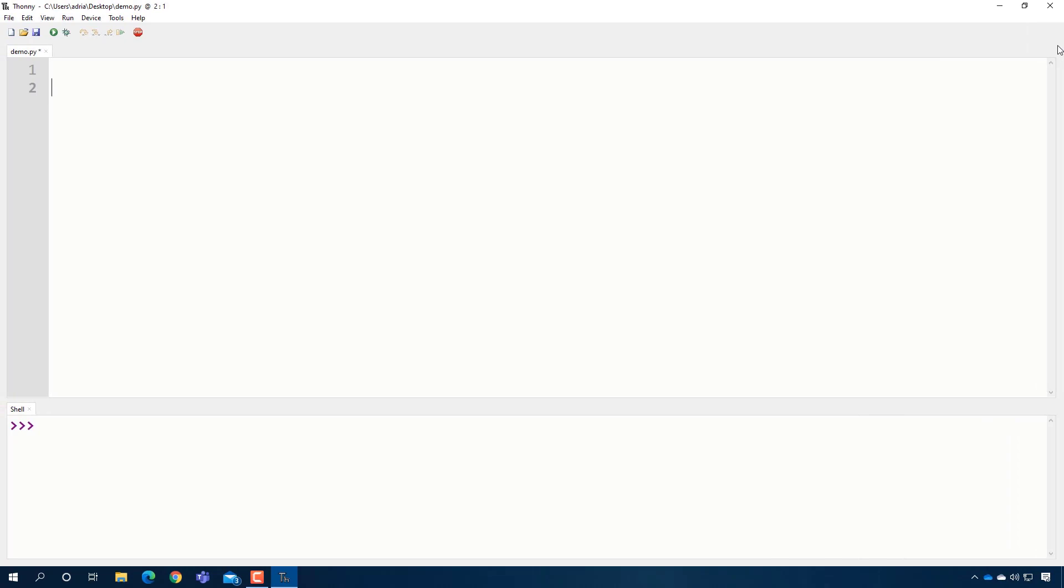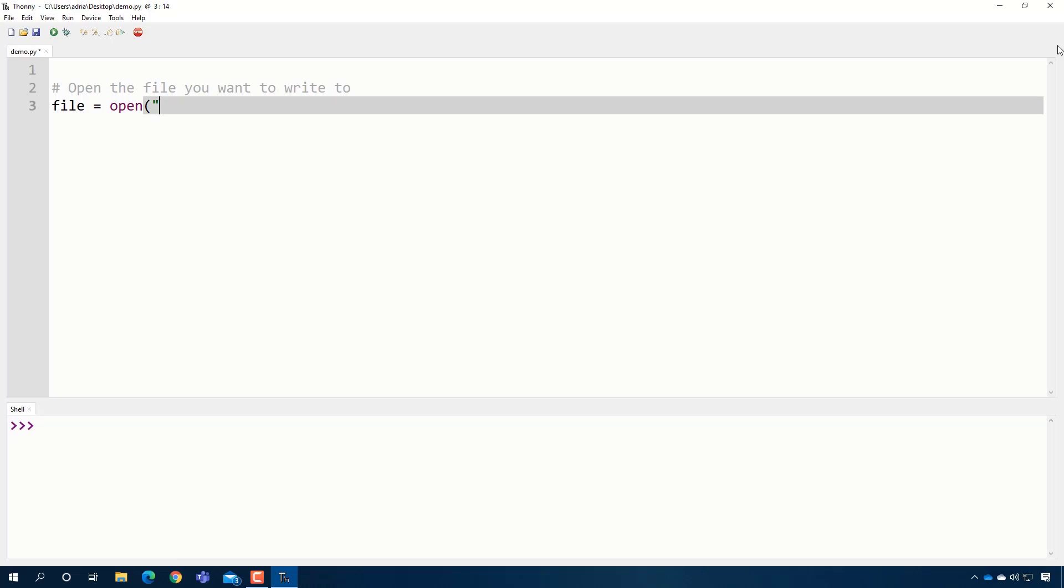Alright, there's basically three things you need to know. The first step is to open the file you want to write to. And we're going to do this the same way that we did with reading a file. We're going to say open the name of the file we want to write to, and this is important, myfile.txt.